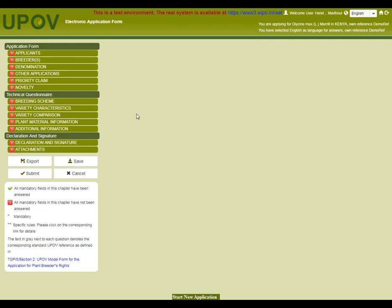For Kenya, under application form, we need to complete information on applicant, breeder, denomination, other applications, priority claim, and novelty information.